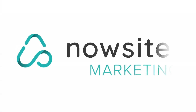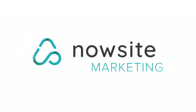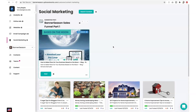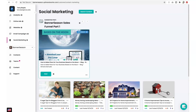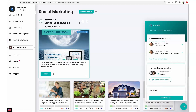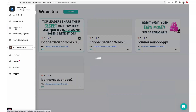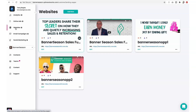Welcome to NowSite, the most complete automated online marketing system for direct sales and network marketers. I'd like to give you a quick tour of the platform and show you how to finish setting up your account. In about three minutes you'll be ready to start marketing online like a pro. If you ever want to watch this video again or have any questions, just click the blue support button in the bottom right corner of the screen.